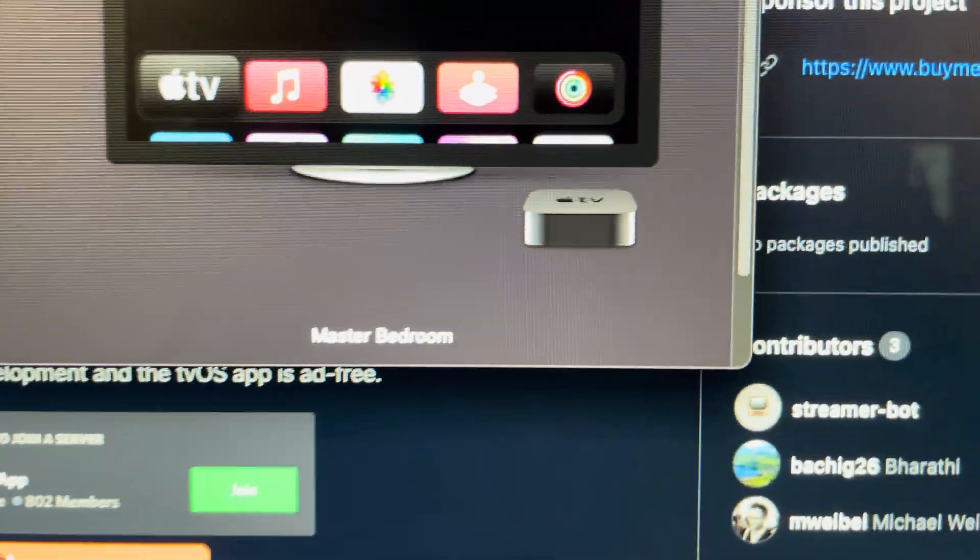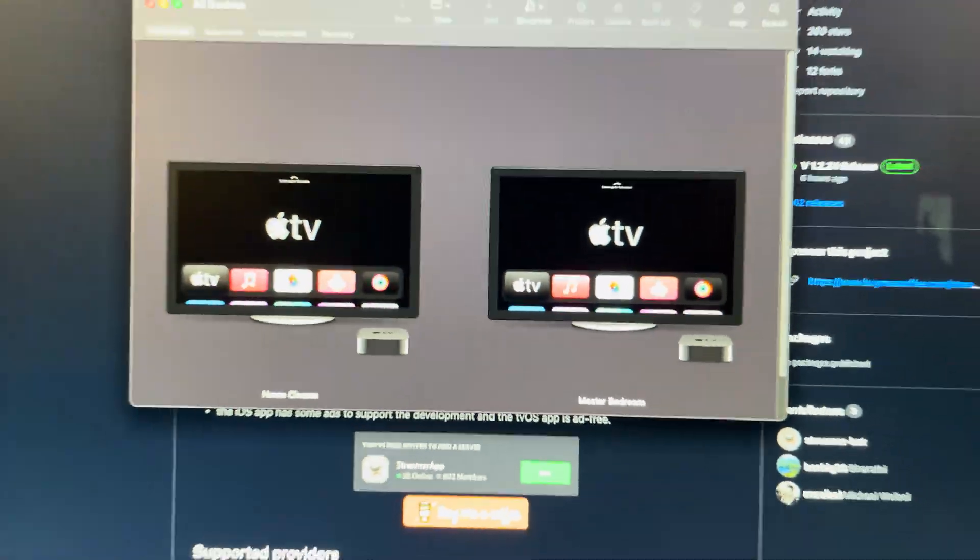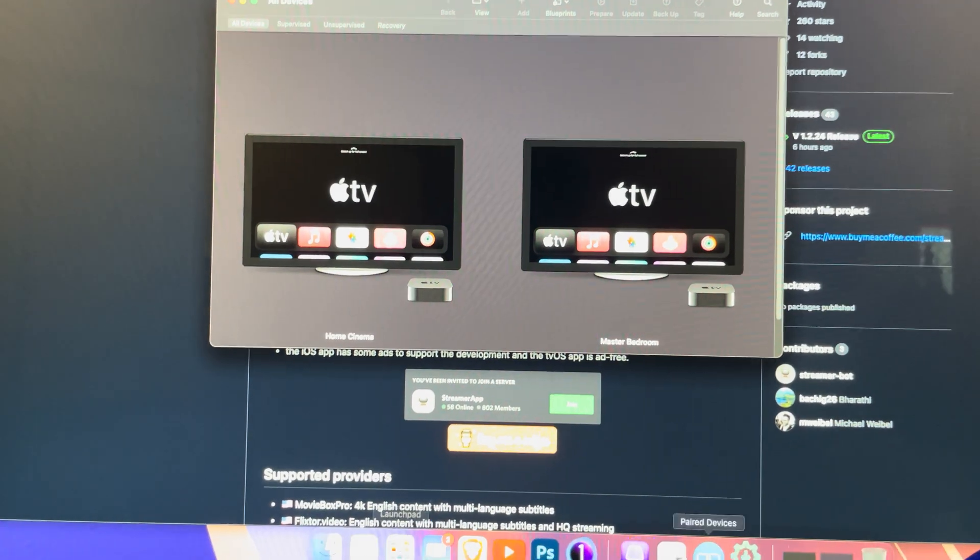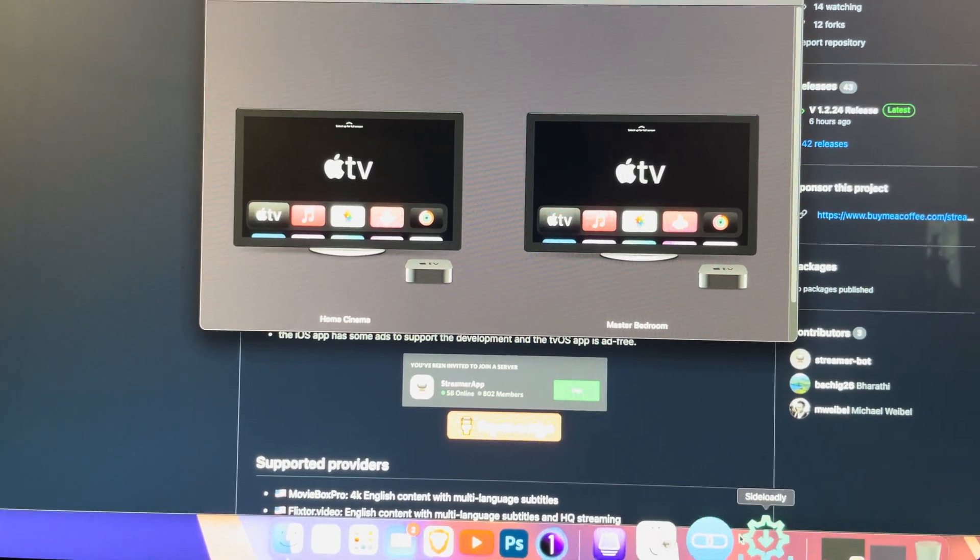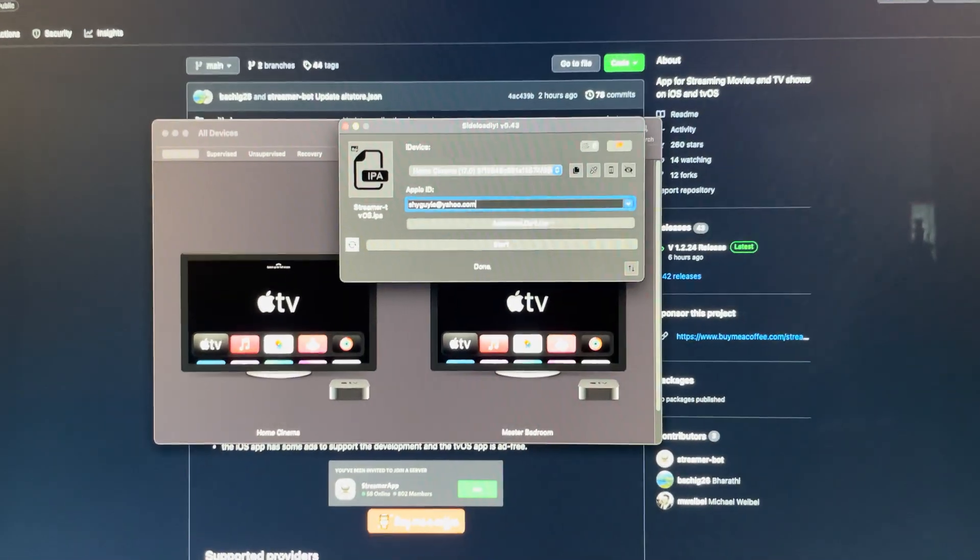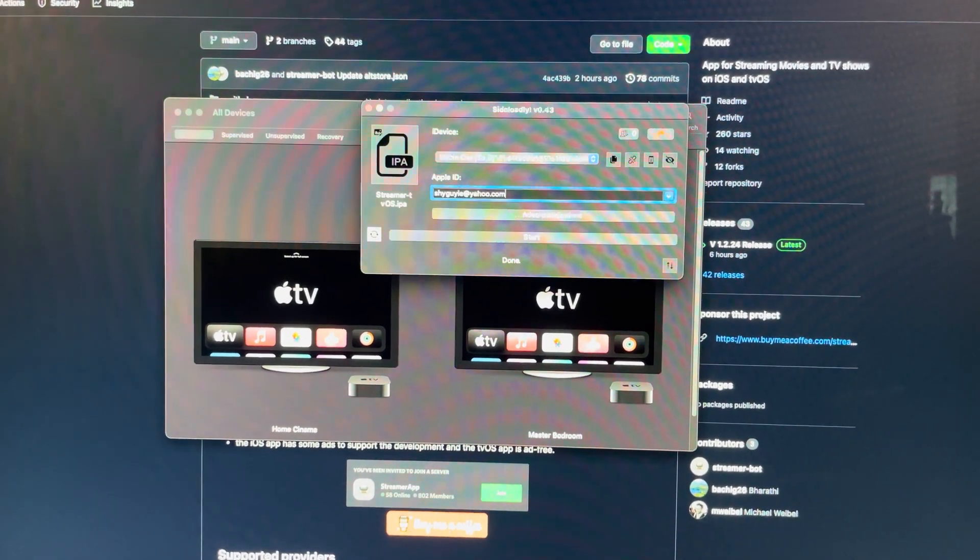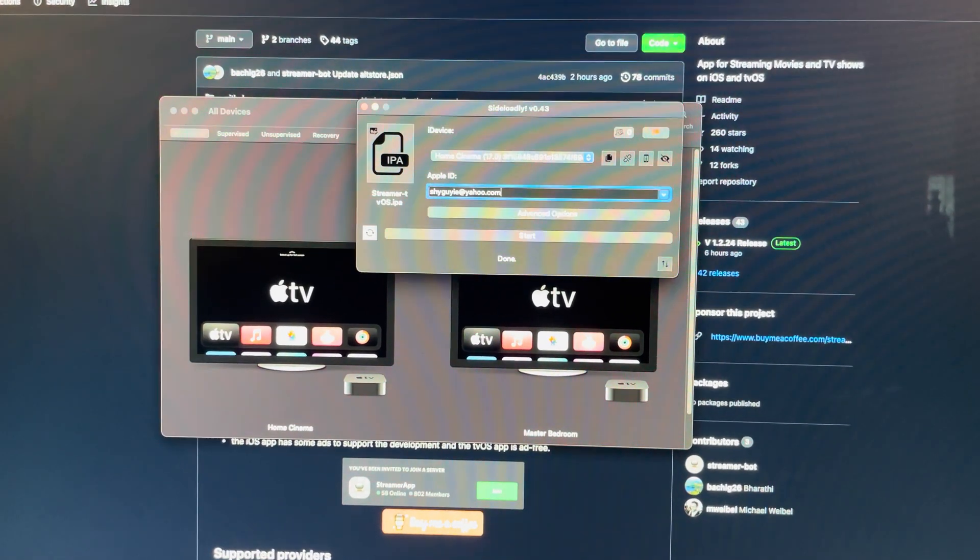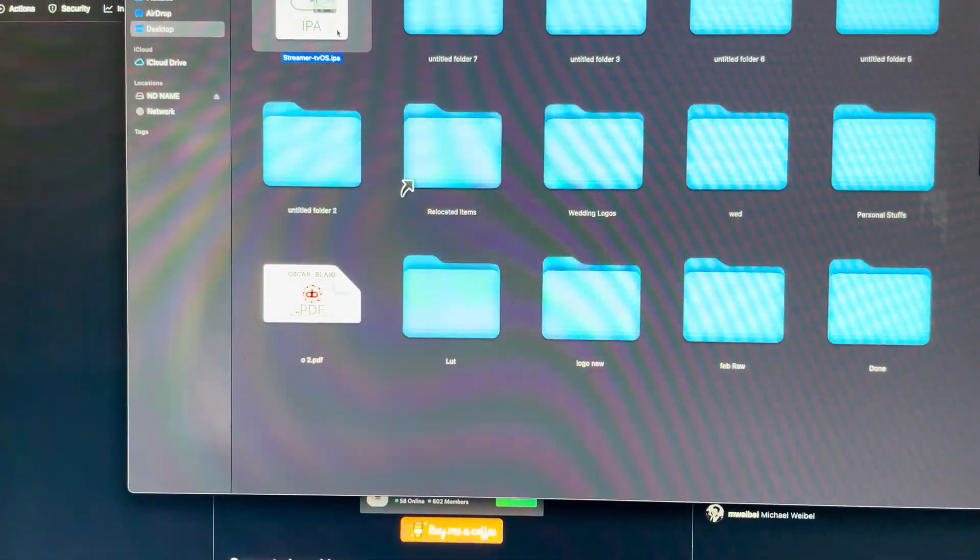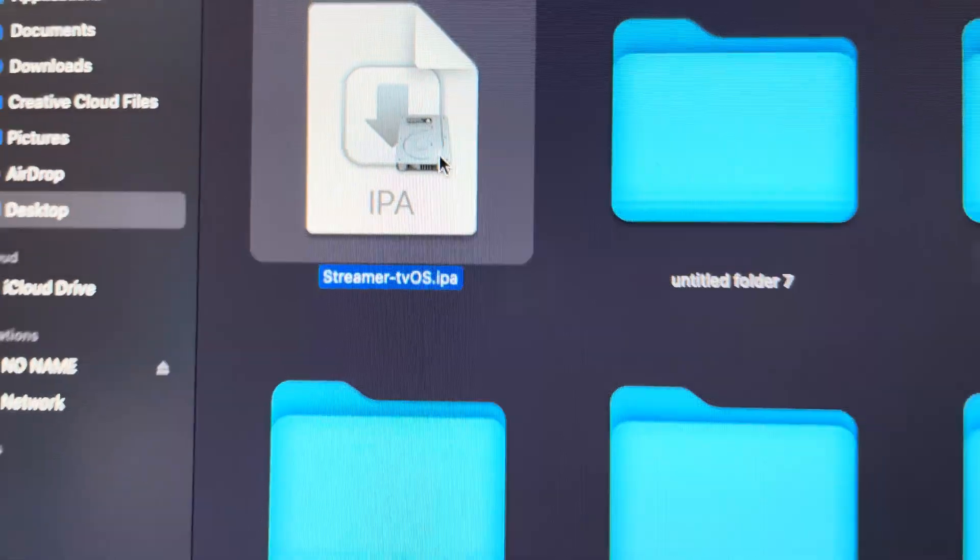So all I'm gonna do is just open my Sideloadly, and I've already downloaded the new update. Come here, that's the new update here.